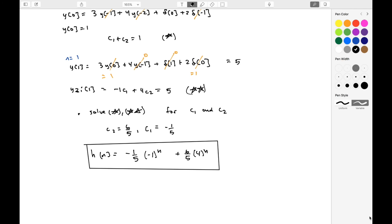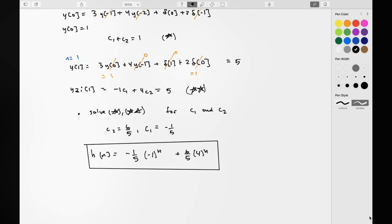That's all for today. This is the material you should understand to find the total solution to difference equations.